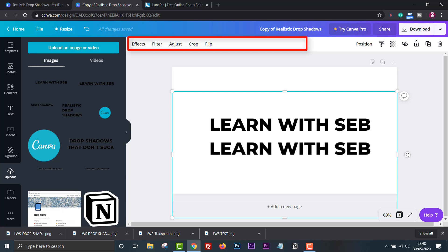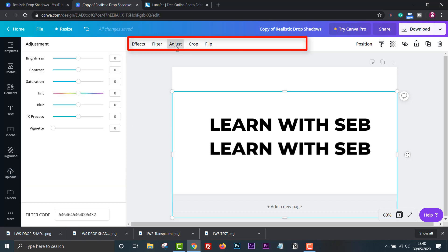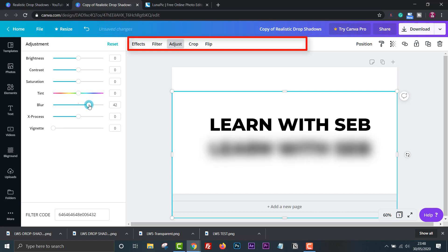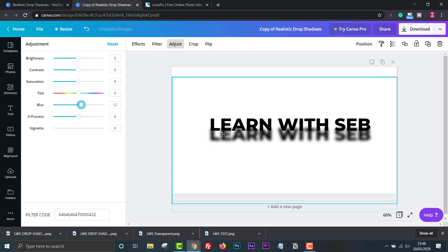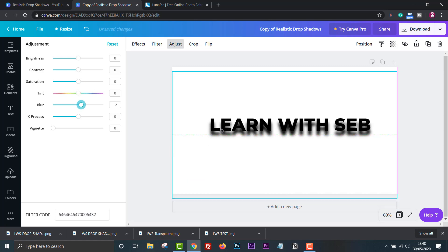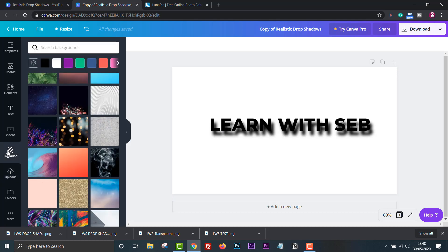If we click adjust we can change the blur which gives us a realistic shadow effect that we are after. We can now place it behind the text. Let's add a background and change the color of the main text to white to make it look better and make it stand out.